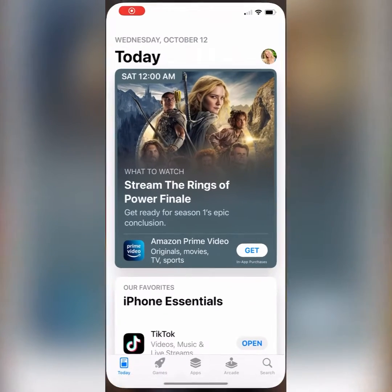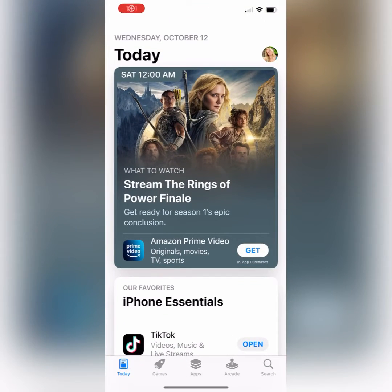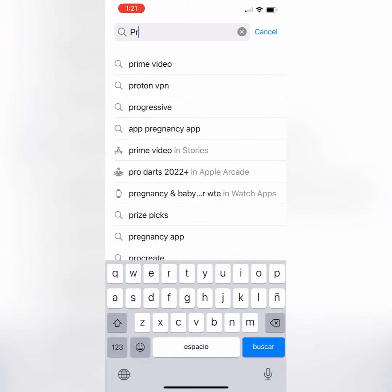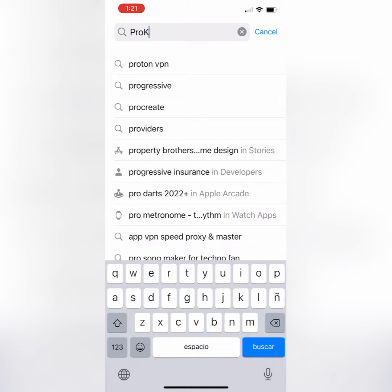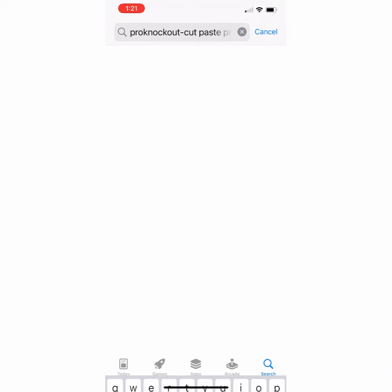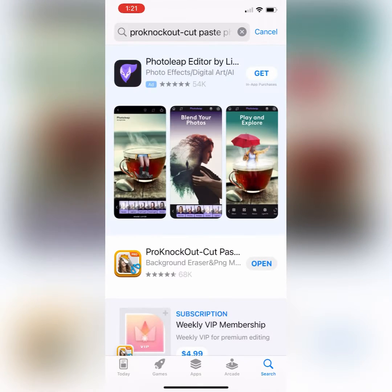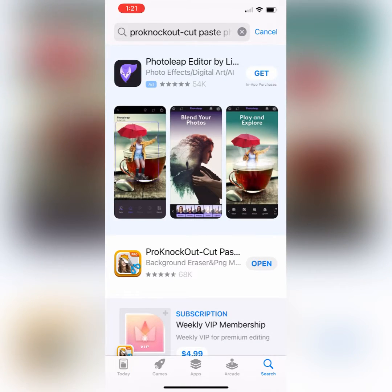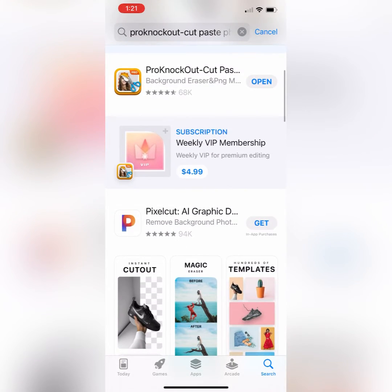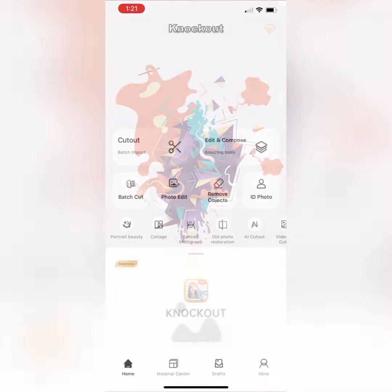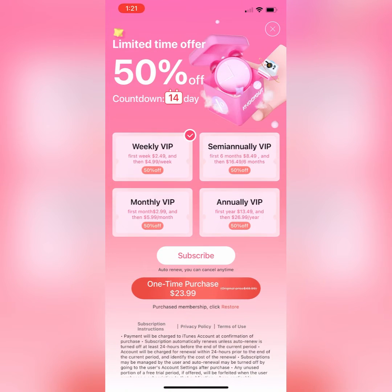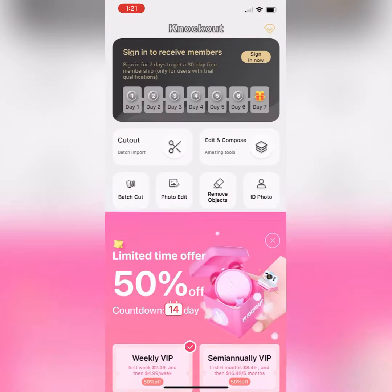Open up your app store and type in Pro Knockout. You will choose Cut Paste Photos. If you already have the app, just open it. If you do not have it, go ahead and download it. Exit out of all pop-up ads.